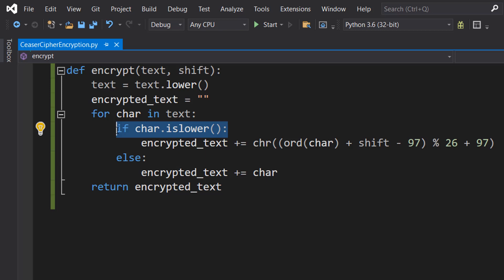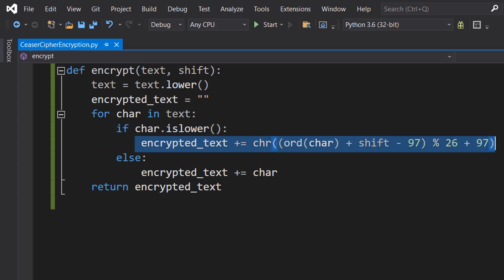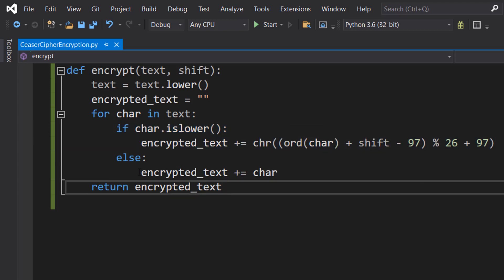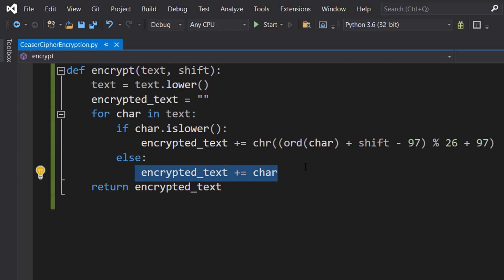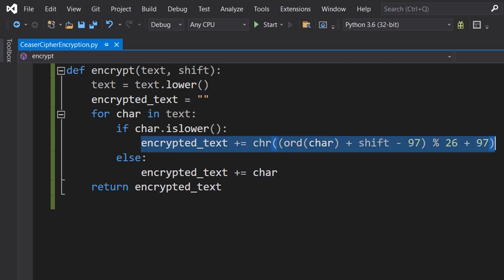If what we're looking at is a lowercase letter, we're going to encrypt it and add it to our encrypted text. If it's not, we just add it onto the encrypted text without doing anything. So what does this line of code mean?